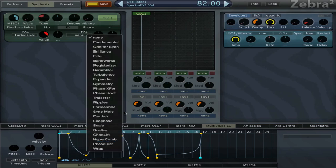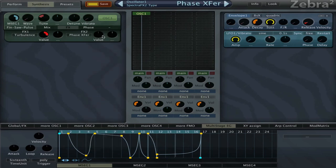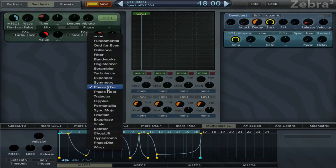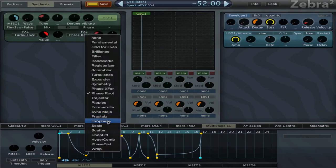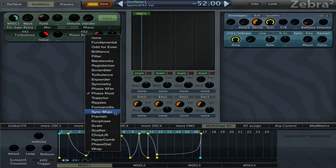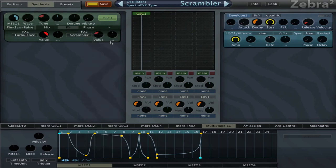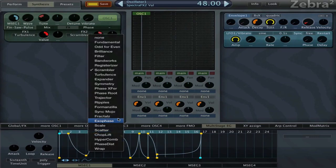Maybe the phase transfer or the phase root. We just choose what sounds good. Scrambler could be good. It's a little bit too bright. Yeah, I like this one.